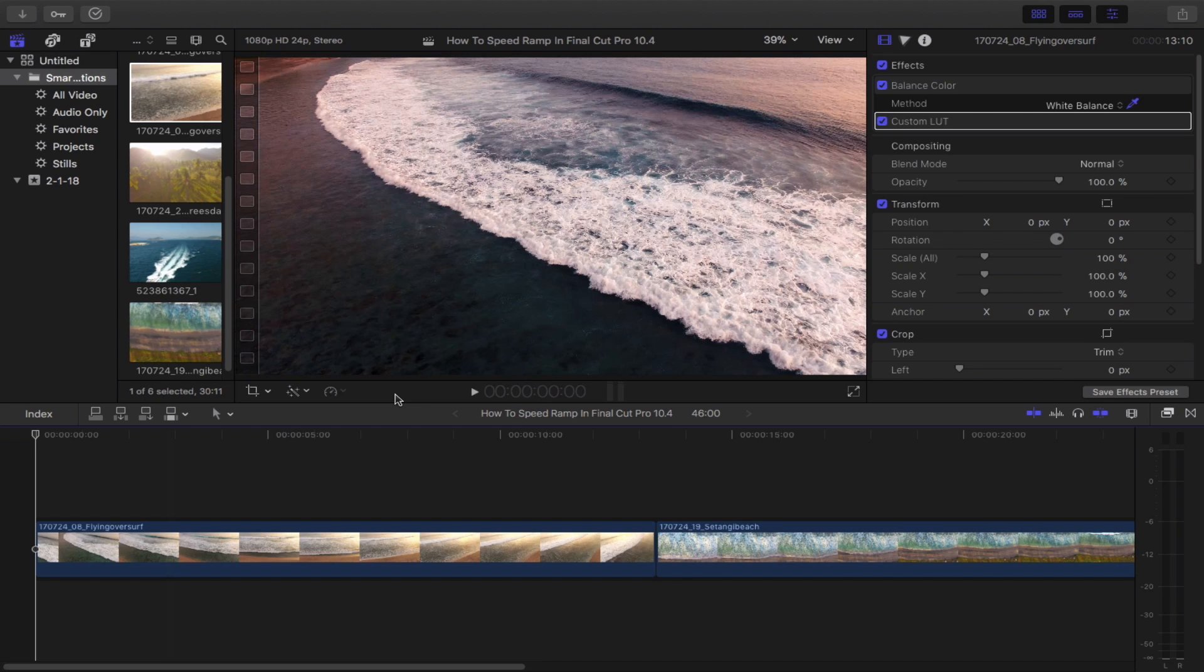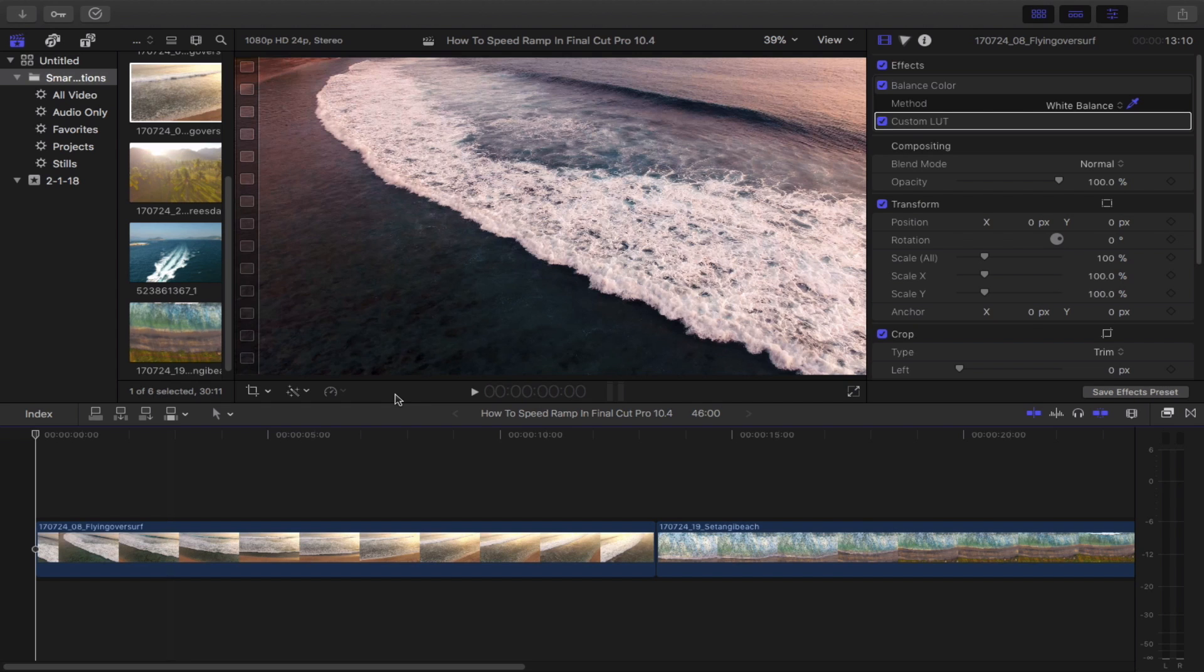Hey there everybody, this is Lesora and in this quick video tutorial, I'm going to be showing you how to create a speed ramp effect in your footage using Final Cut Pro 10.4. With that being said, let's get started.